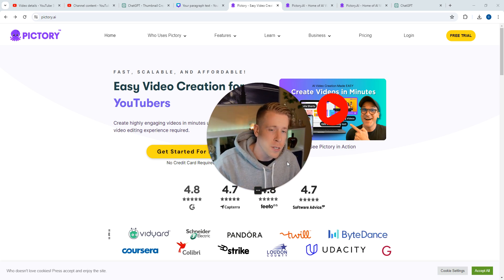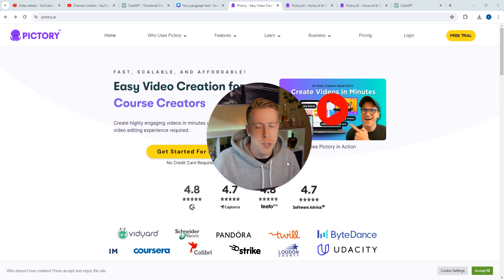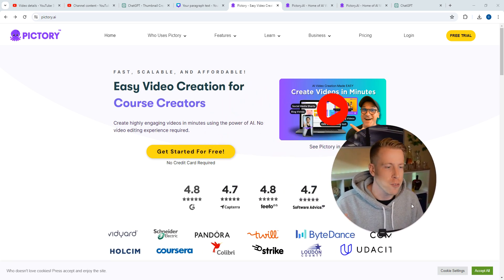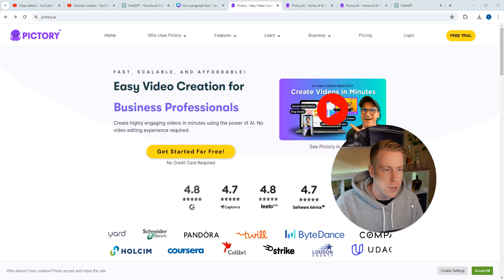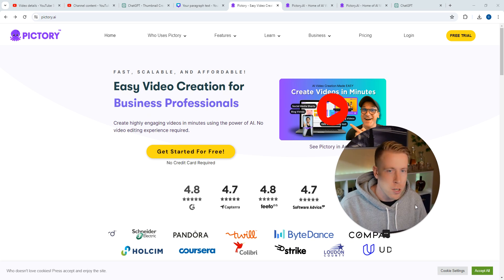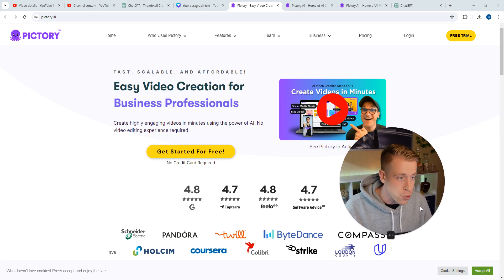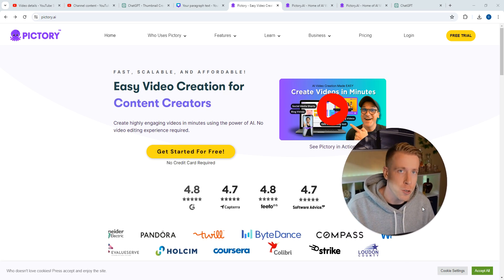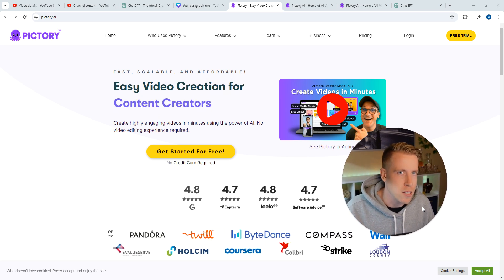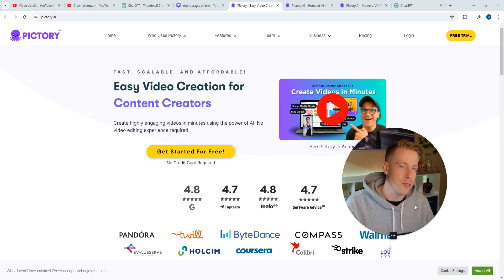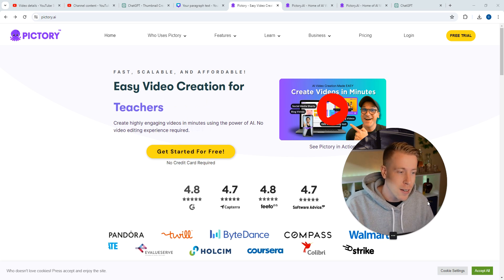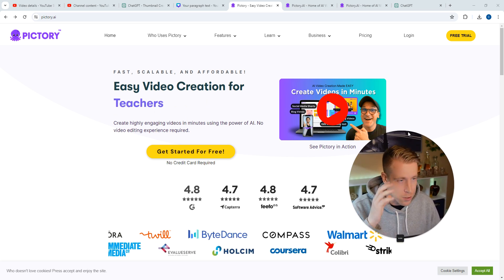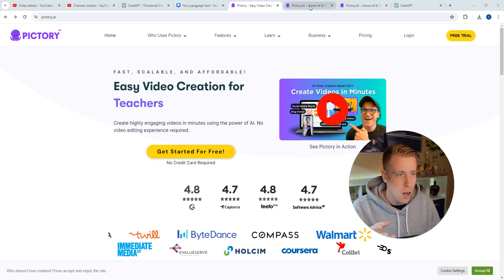Hey there guys, it's your boy Chris here. Today I'm going to show you guys how to use Pictory AI for free. Chances are you already know what Pictory AI is because you're looking to use it for free. It's an awesome AI video generator and I absolutely love this tool.